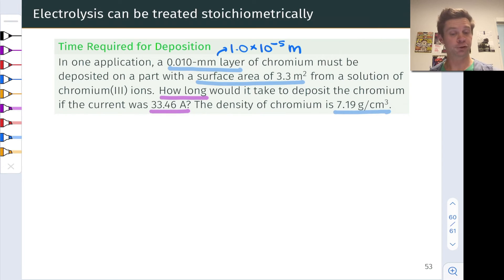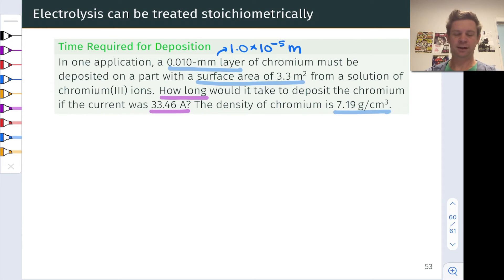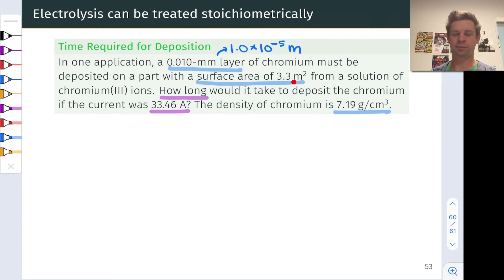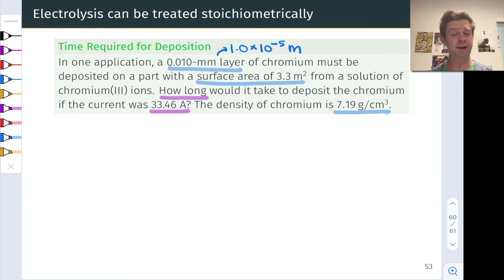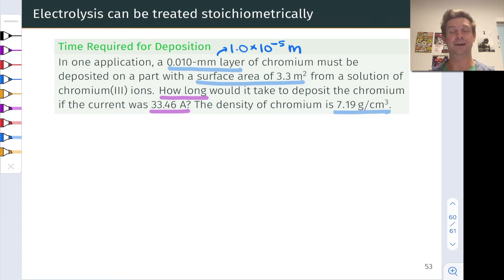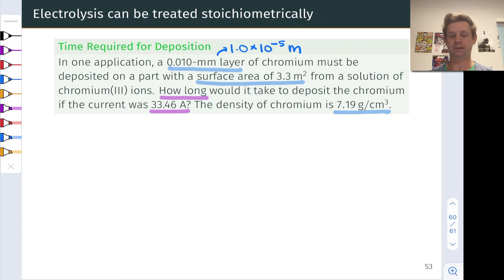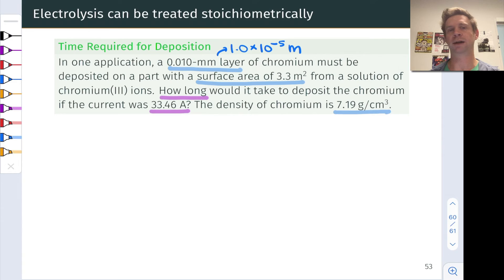Here's another problem involving electroplating, electrolysis, and stoichiometry. We want to deposit a layer of chromium that is 0.010 millimeters thick — 1.0 × 10⁻⁵ meters — on a part with a surface area of 3.3 meters squared, from a solution of chromium-3 ions. We want to reduce those Cr³⁺ ions to chromium metal, which deposits on the surface, and we're asked how long it would take given a current of 33.46 amperes. We'll also need the density of chromium: 7.19 grams per centimeter cubed.